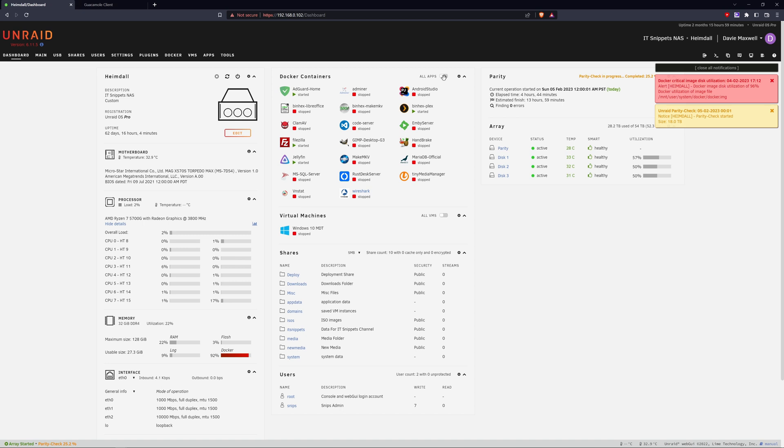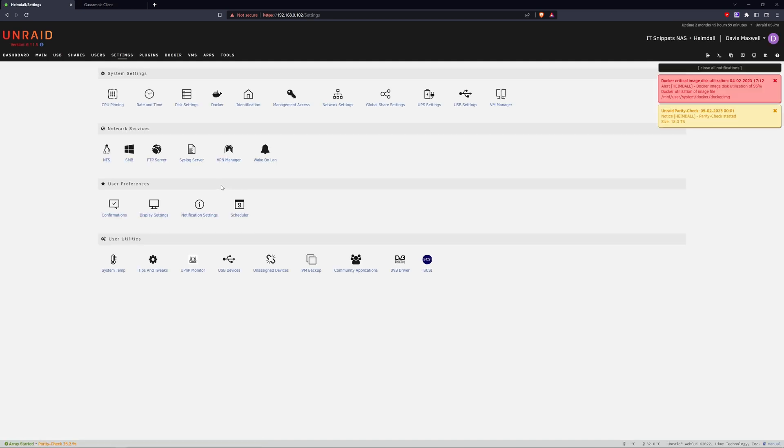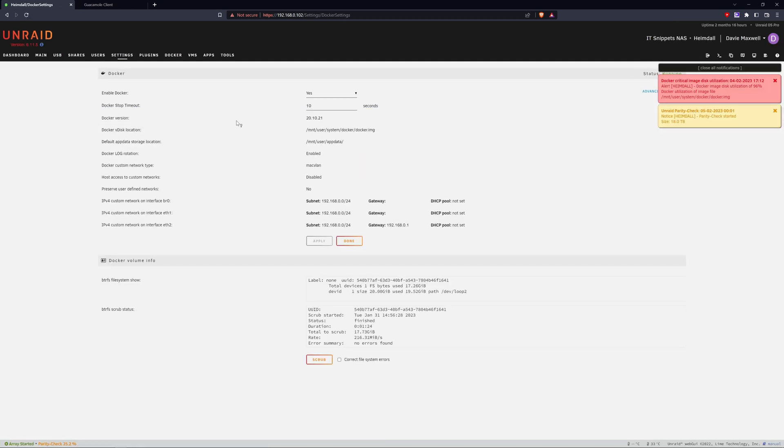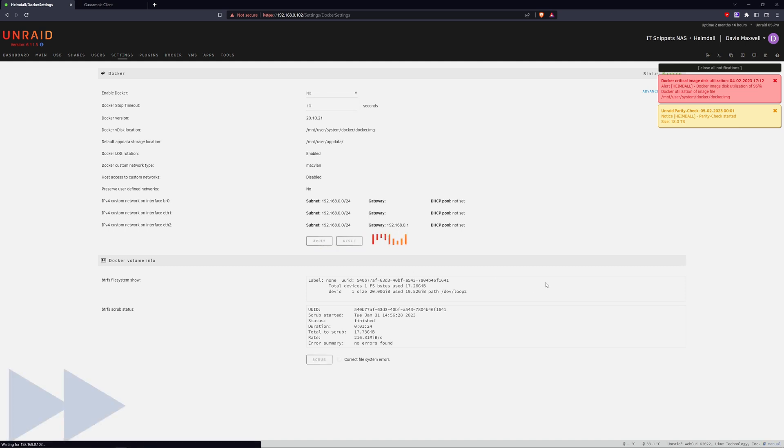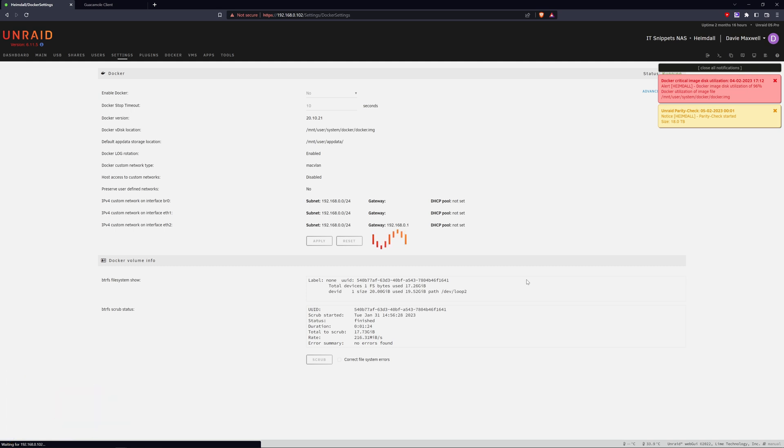In order to resolve this, we have to go into Settings, then to Docker, and then we have to disable our dockers. I should probably have shut down my running dockers first; this would have been a lot faster. Okay, now that I've shut that down, the settings are now editable.